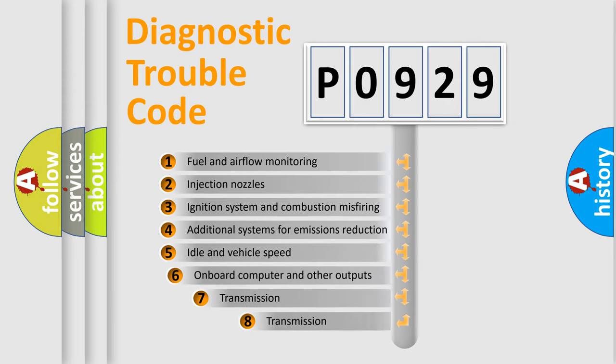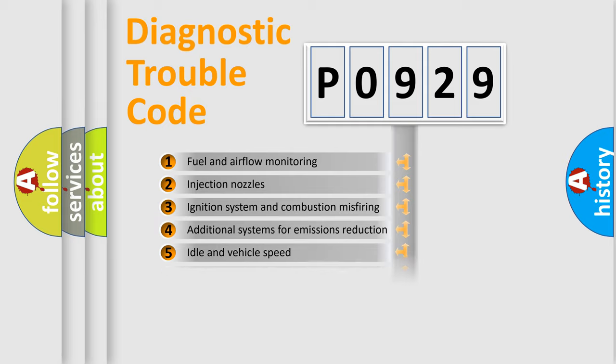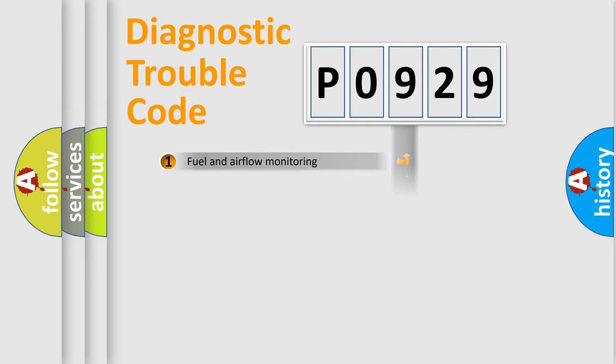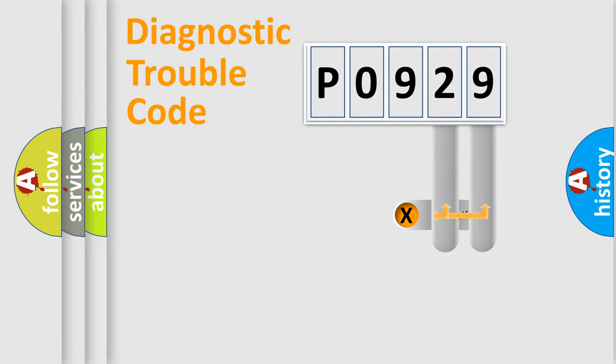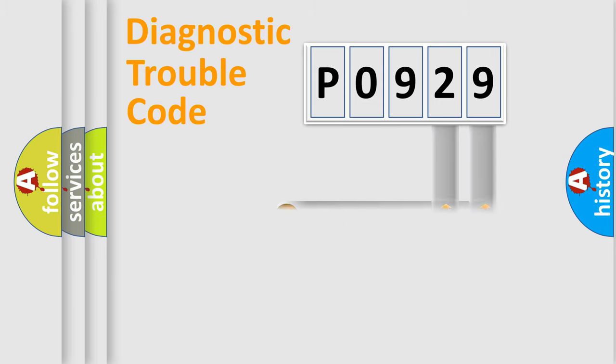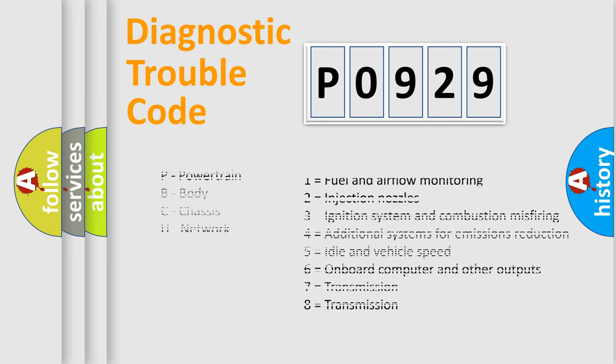The third character specifies a subset of errors. The distribution shown is valid only for the standardized DTC code. Only the last two characters define the specific fault of the group. Let's not forget that such a division is valid only if the second character code is expressed by the number zero.